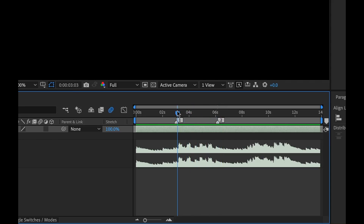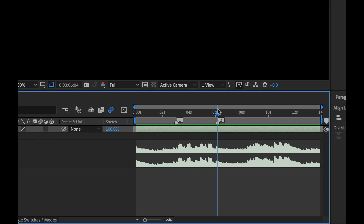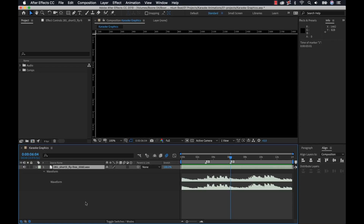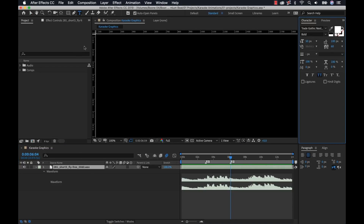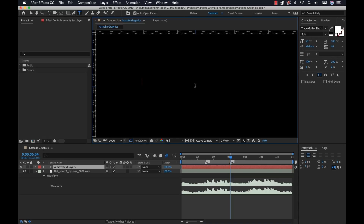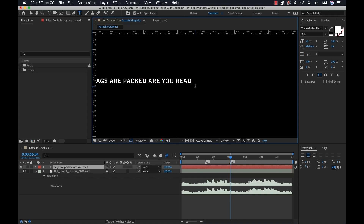With our karaoke graphics, it's going to be a color wipe. The color wipe is going to start here and then it's going to be done here. So what we want to do now is create text. I'm going to grab the text tool, click in here, and then type out that first line: "Bags are packed, are you ready to go?"